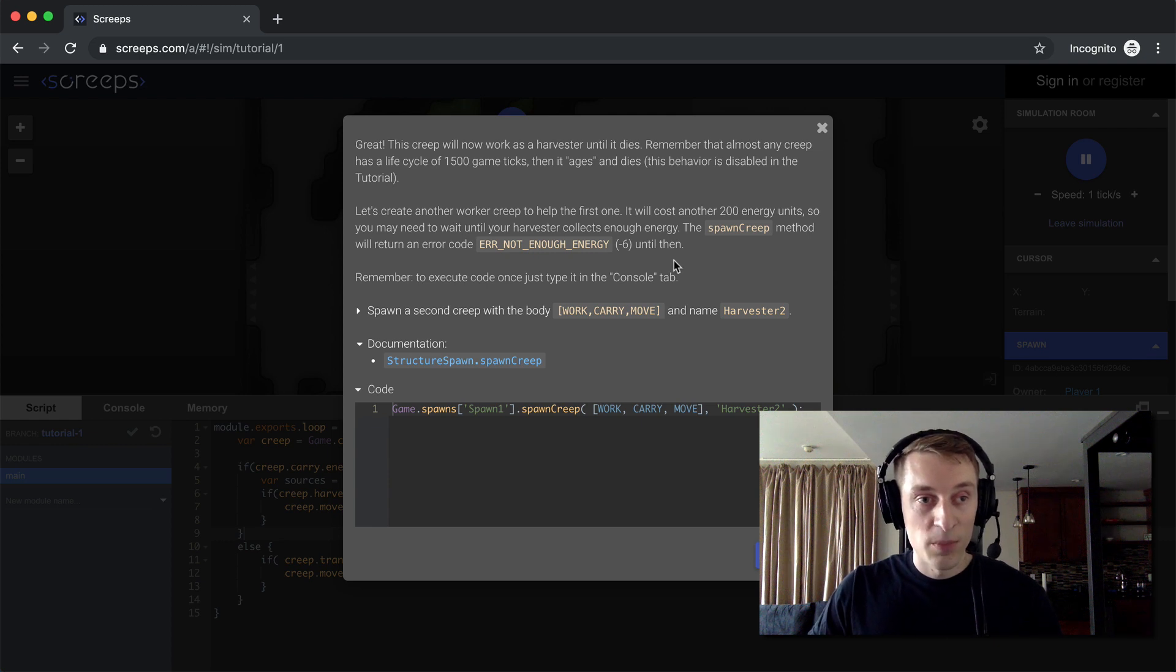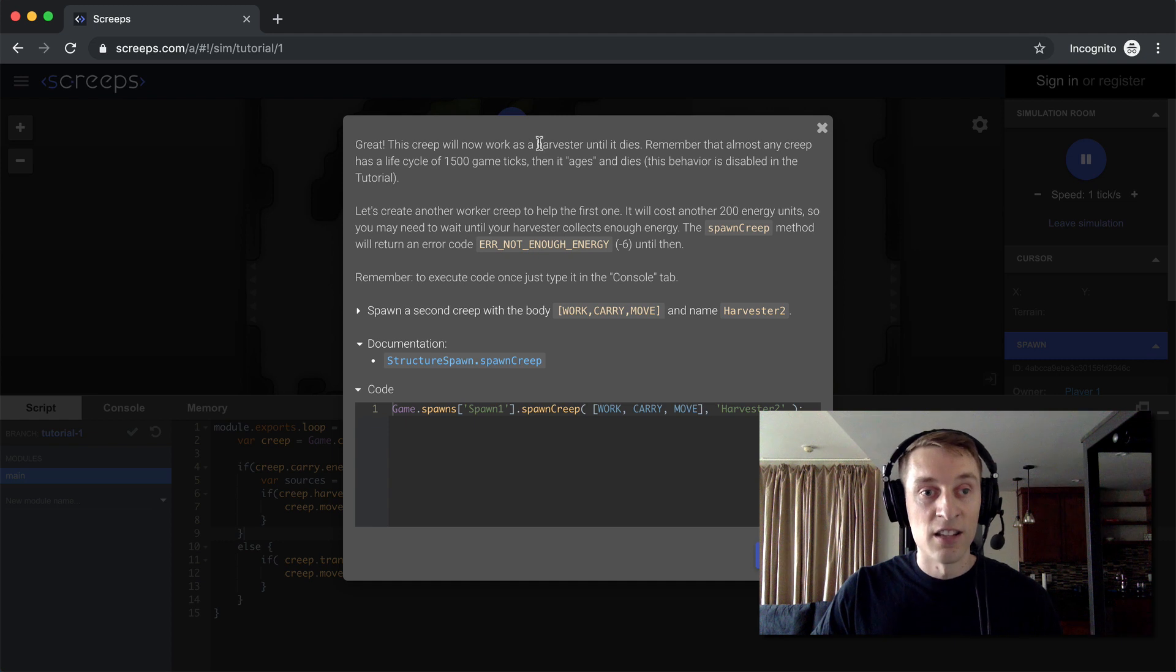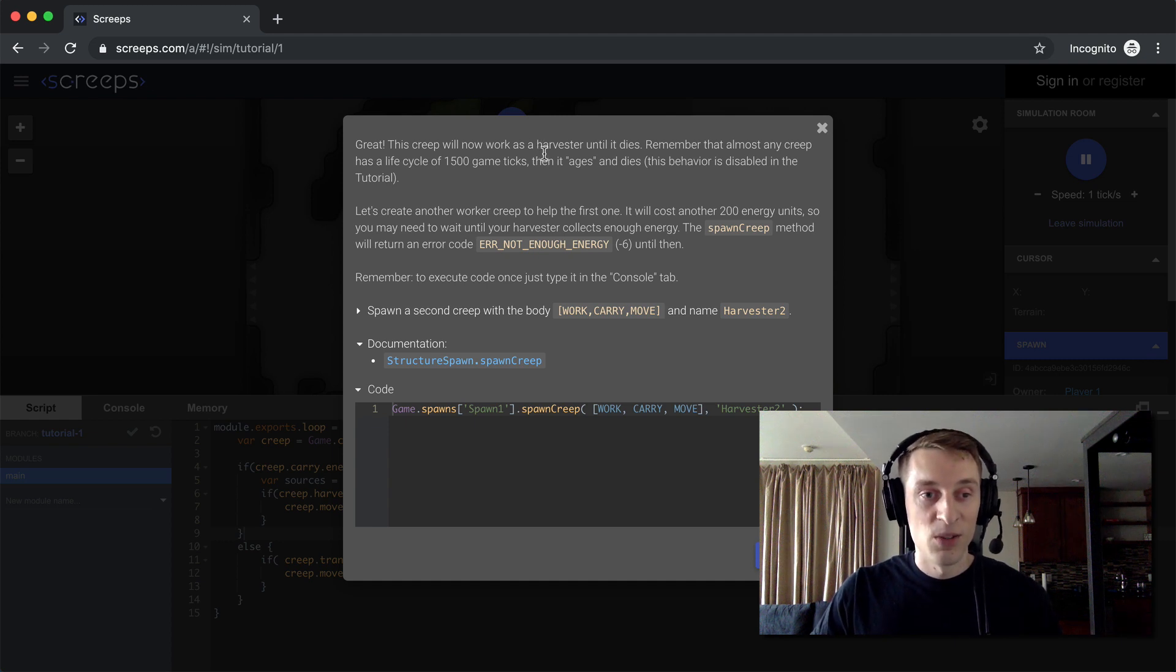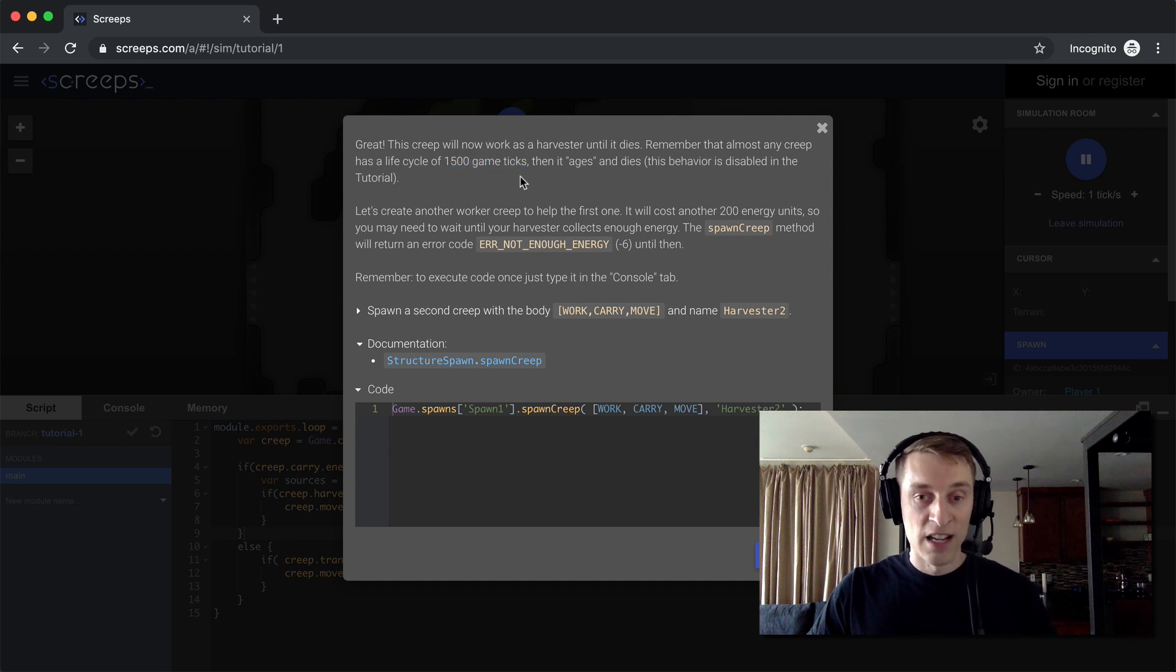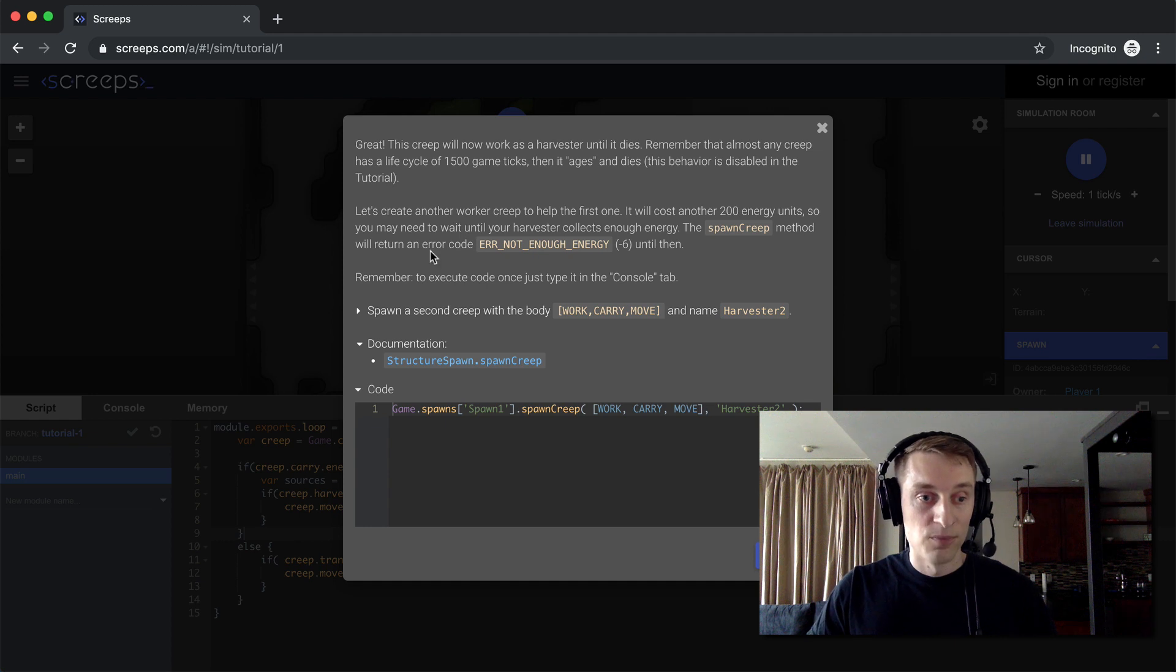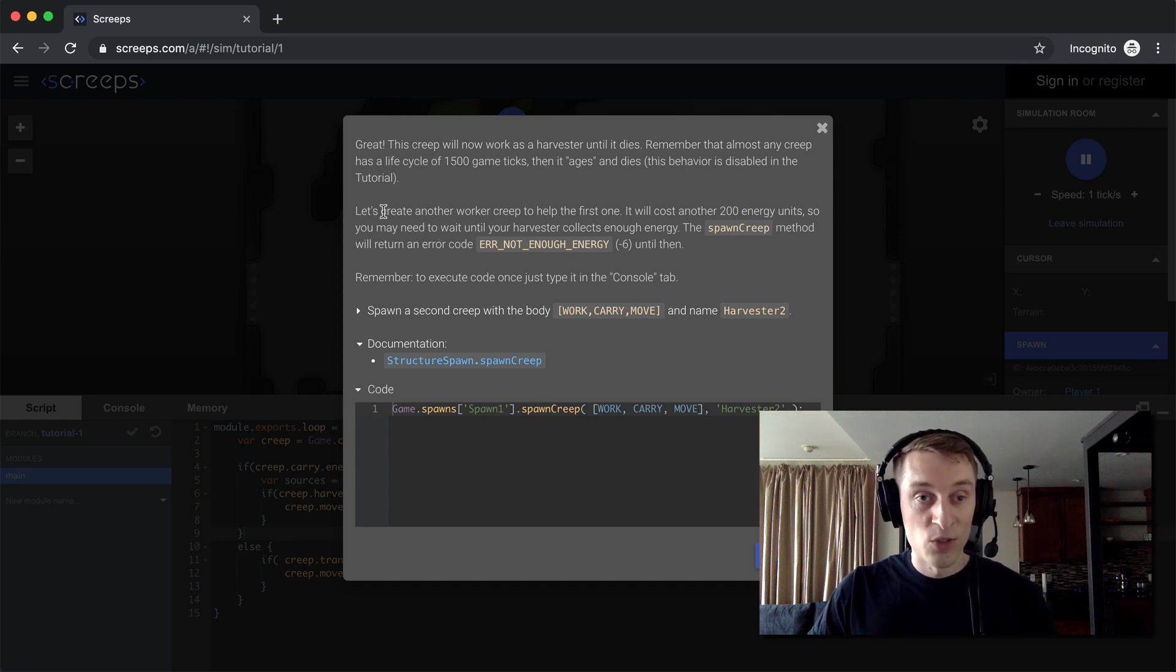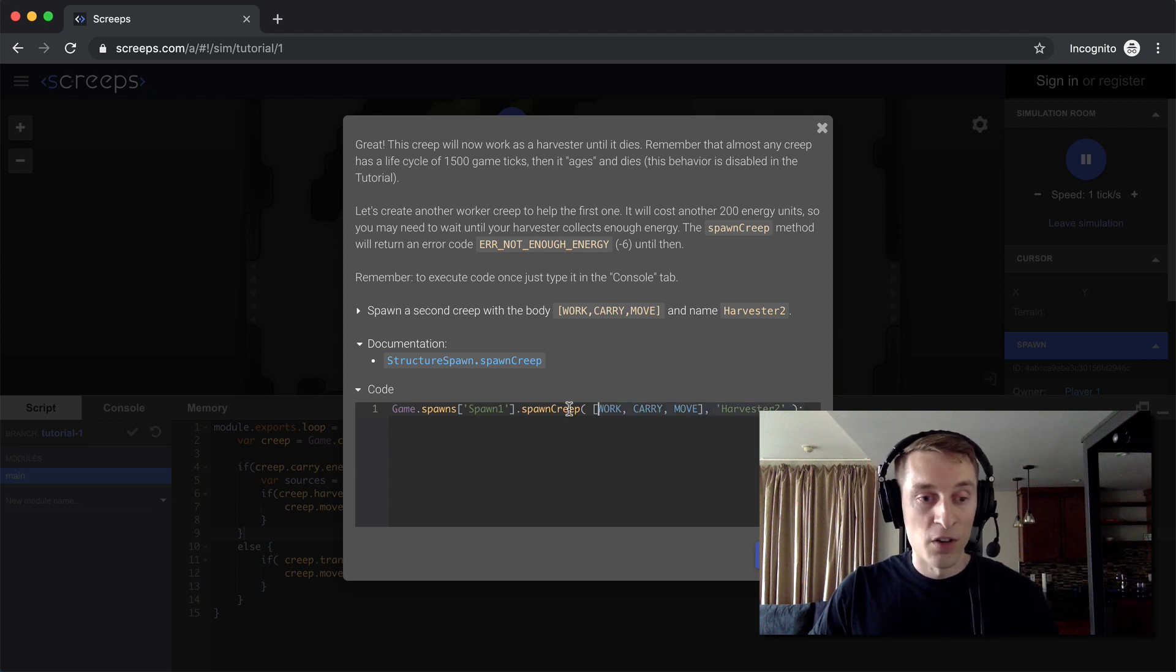So great, this creep will now work as a harvester until it dies. Oh yes, so creeps do not live forever. They live for 1,500 game ticks. And after that, it'll die and we'll need to create a new one. So in this example here, or these instructions here, they want you to create another creep. That way you can harvest energy faster.